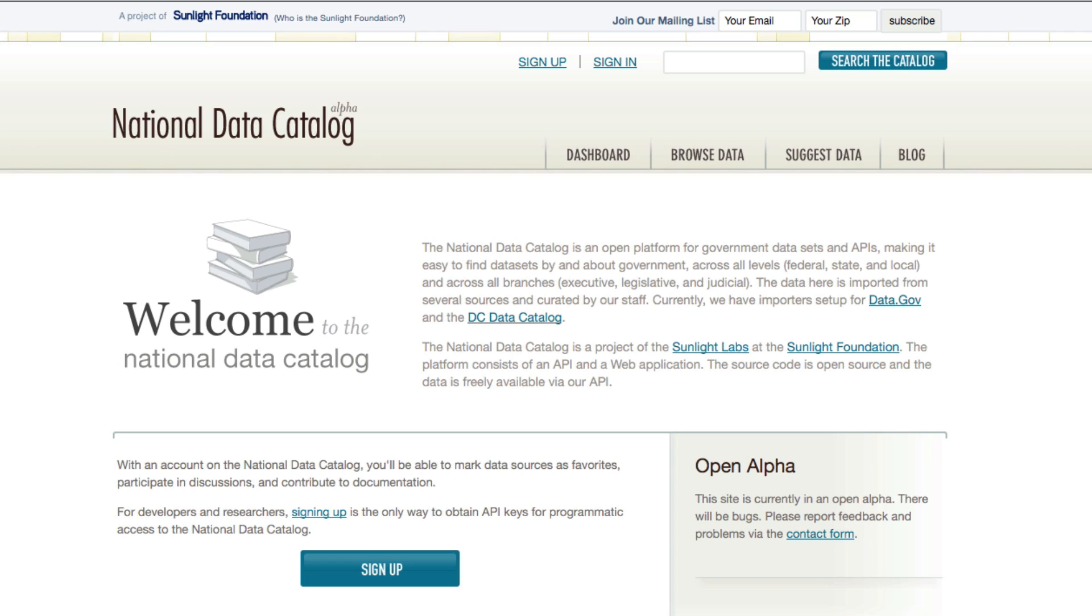No single government entity will be able to build such a catalog, since the separation of powers between branches and among agencies would hamper such an effort. That's why we're doing it here at Sunlight.